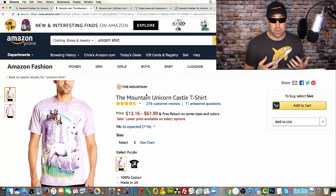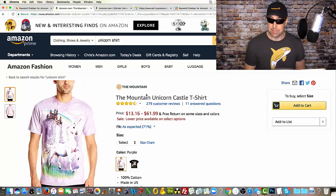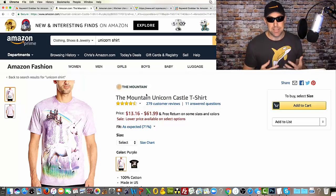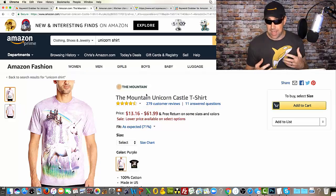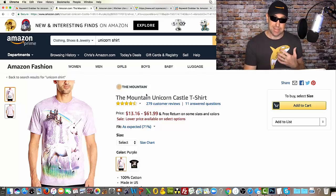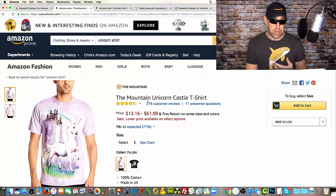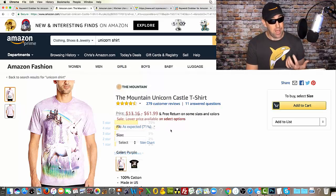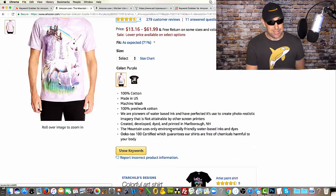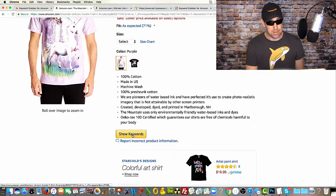For example, if I was going to upload a unicorn shirt to Merch by Amazon, I might want to look at keywords associated with an existing, successfully selling unicorn shirt. I can then decide if I want to use any of those keywords in my Merch by Amazon listing. So this is a unicorn shirt — you can see it has a ton of reviews, it's going to have a lot of sales. And when I scroll down, I see this nice show keywords button.